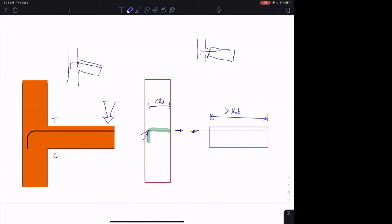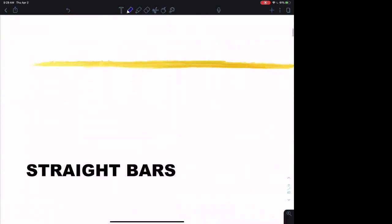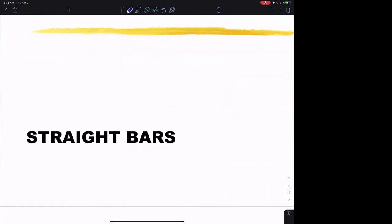Anyway, this is the concept of development length. We need to have enough bar length to hold on to the bar — enough grip so that you would break the bar, because you made all your calculations based on T equals F_y times A_s. You need enough length so you can develop the full yield strength in the bar before it slips out — the development length. That's going to be the topic we talk about next. We'll talk about straight bars first, then we'll talk about the hooks.